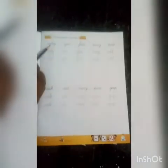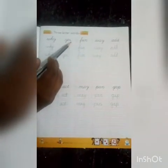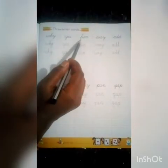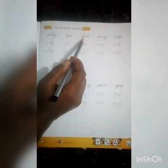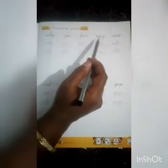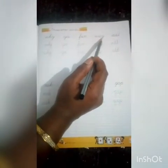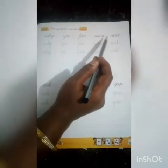First one: WHY — W-H-Y. Next: YES — Y-E-S. Next: FUN — F-U-N. Next: WAY — W-A-Y.